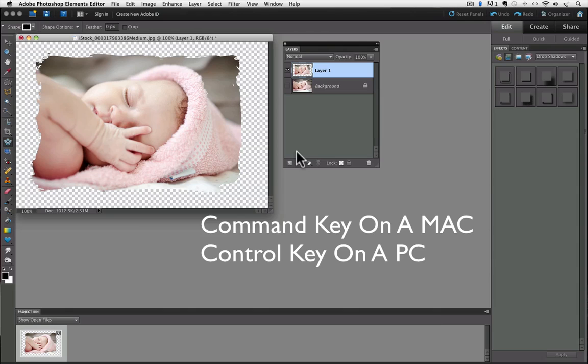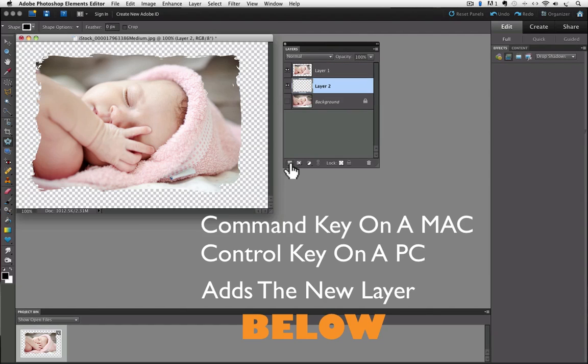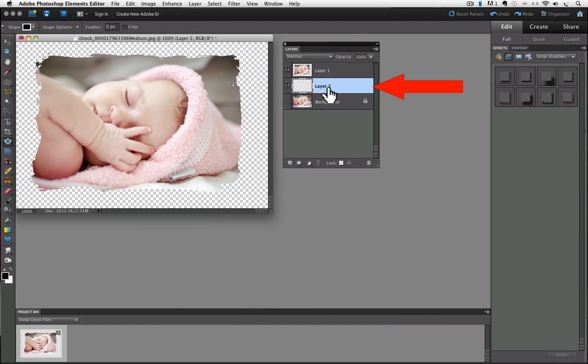So I'll hold down the Command key on the Mac or Control key on a PC and click, and you can see it added our new layer below Layer 1 or below our shape layer.